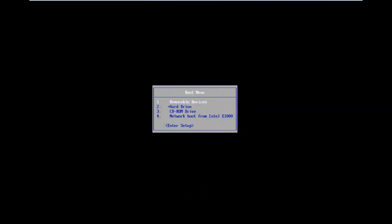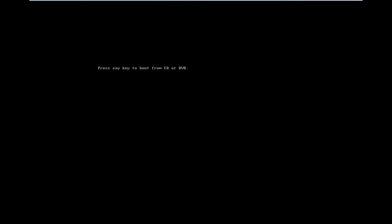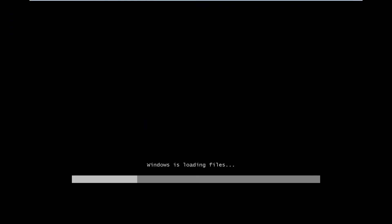Okay, now in our boot menu, I'm going to select my CD-ROM drive because I already have my Windows 7 installation media on the computer. And now I'm going to press any key to boot from the DVD.